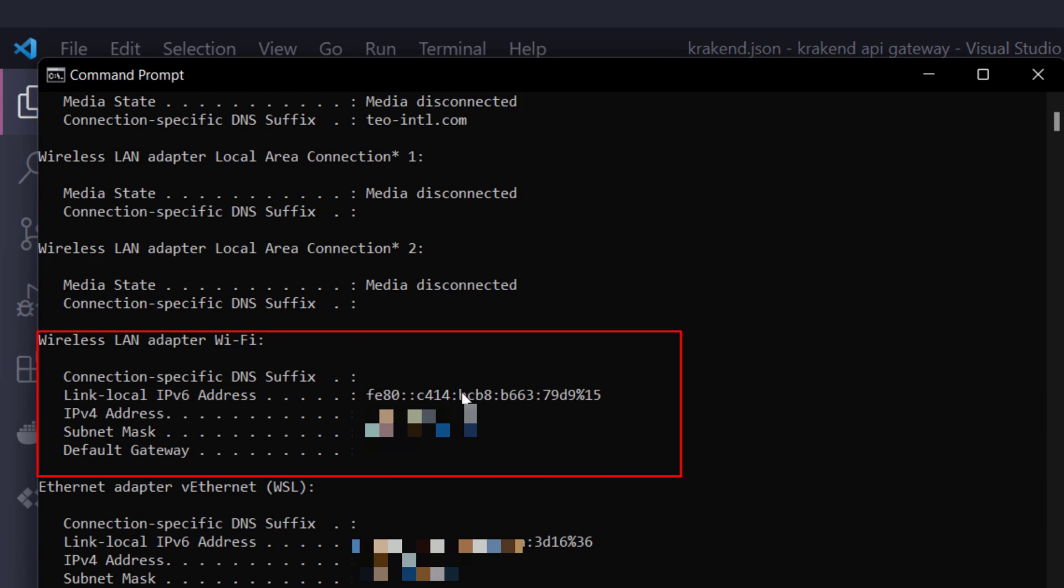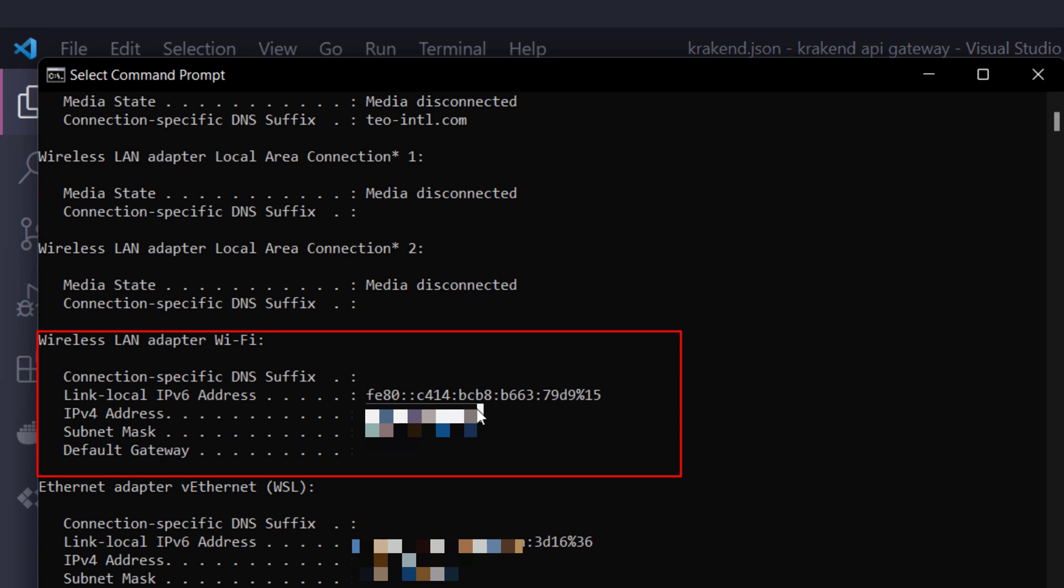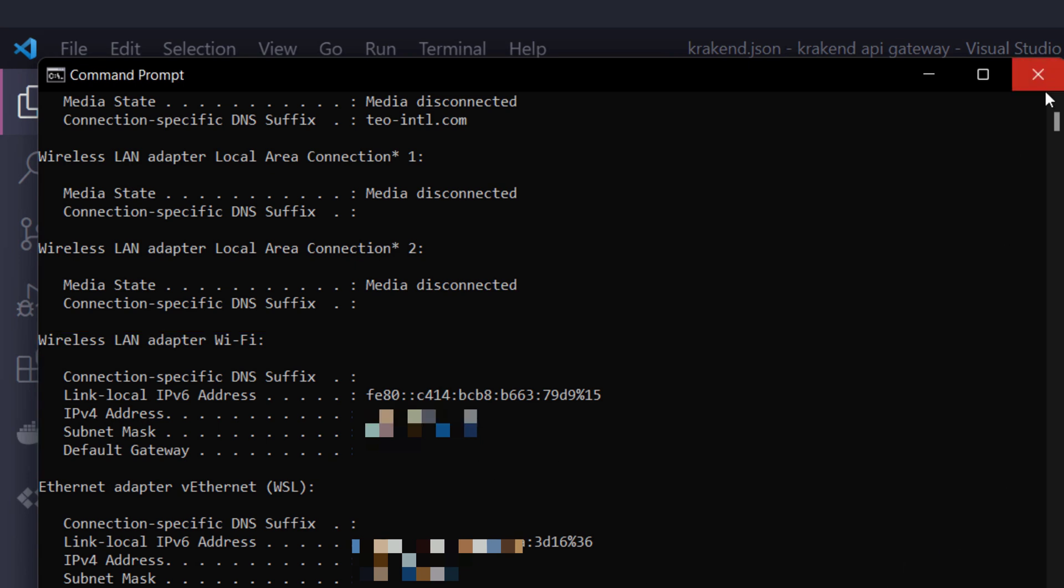Inside the wireless LAN adapter, you will notice the IPv4 address. I have blurred it for security purposes. I have copied the IP from that specific IPv4 address from the WLAN section.